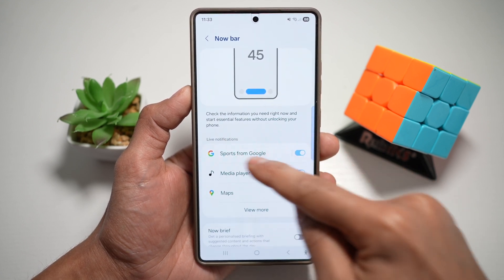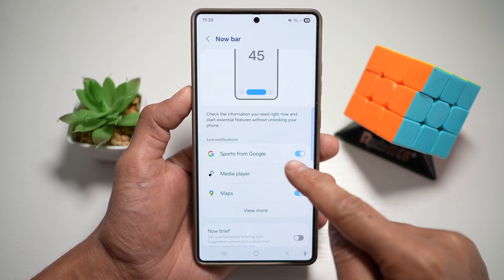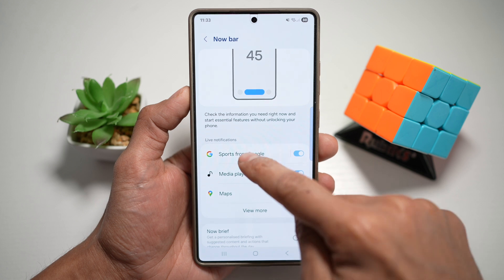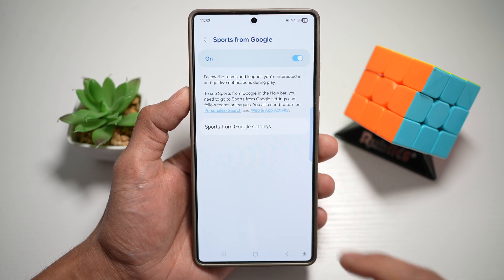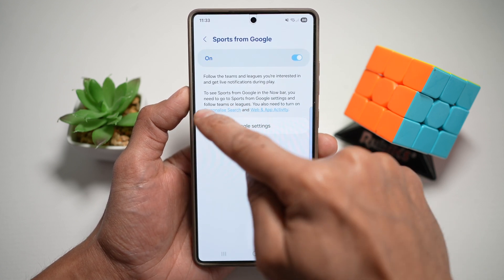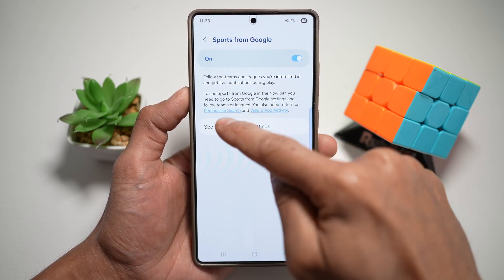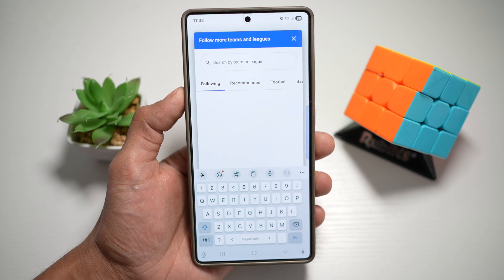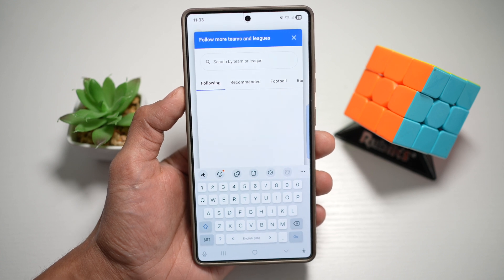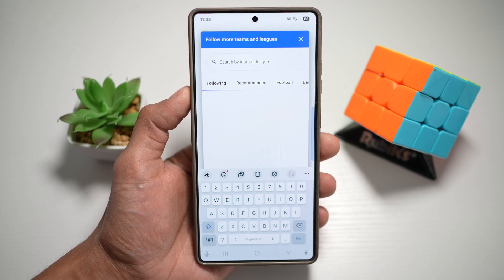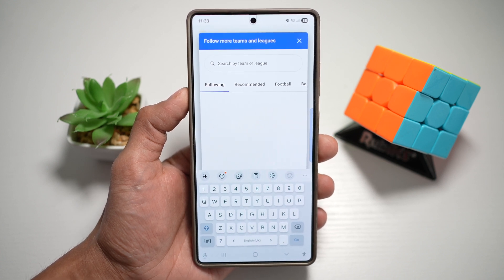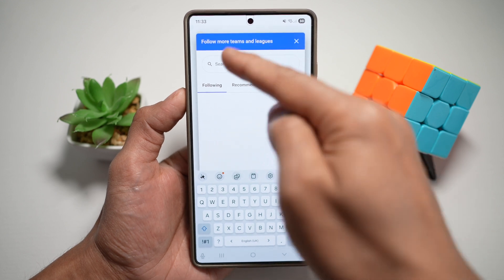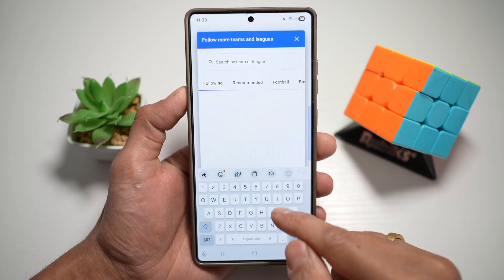In the Now Bar settings, make sure 'Sports from Google' is selected. This should already be turned on by default, but if it's not, go ahead and turn it on. Tap on it, then tap on 'Sports from Google Settings' where you'll be able to set what teams you want to follow — football, cricket, basketball, and more.